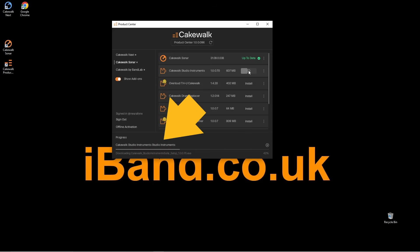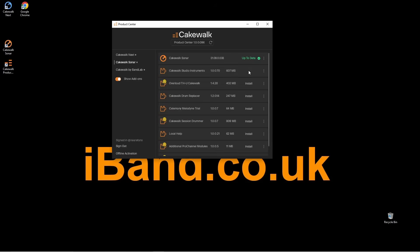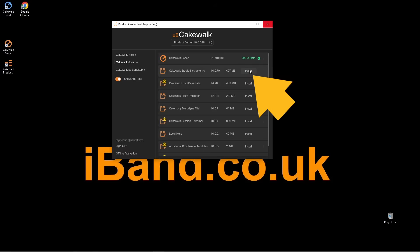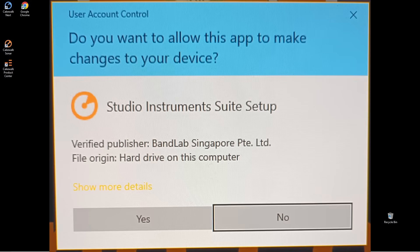Then the Studio Instruments will get downloaded. Then click on Install again. Now when it's finished downloading, you'll get a message that says, do you want to allow this app to make changes to your device? Which then you click on Yes.